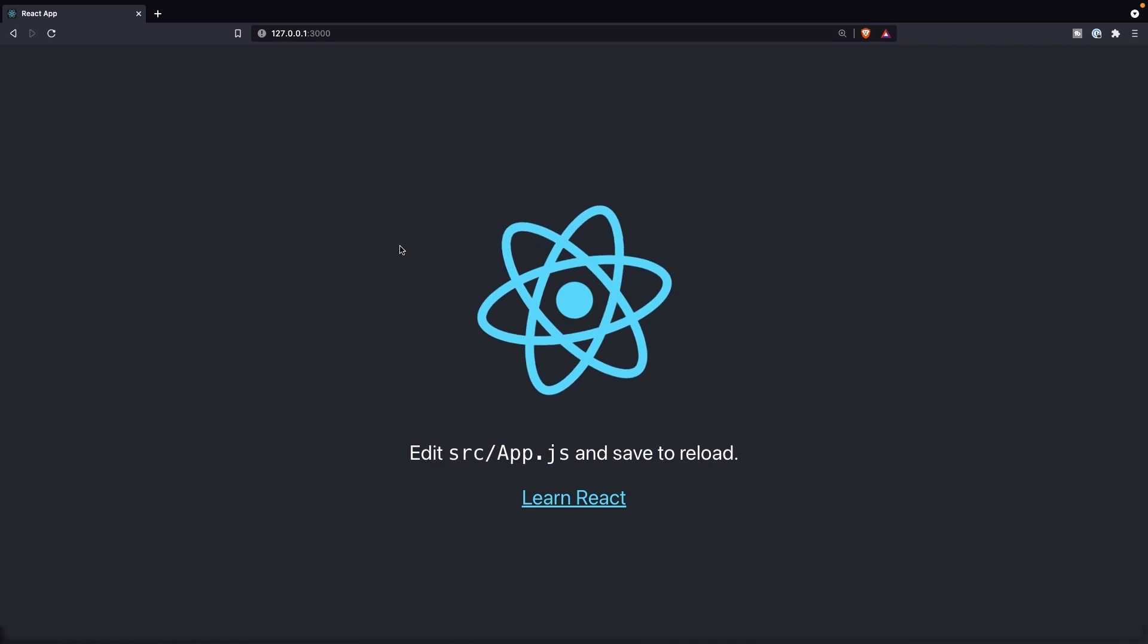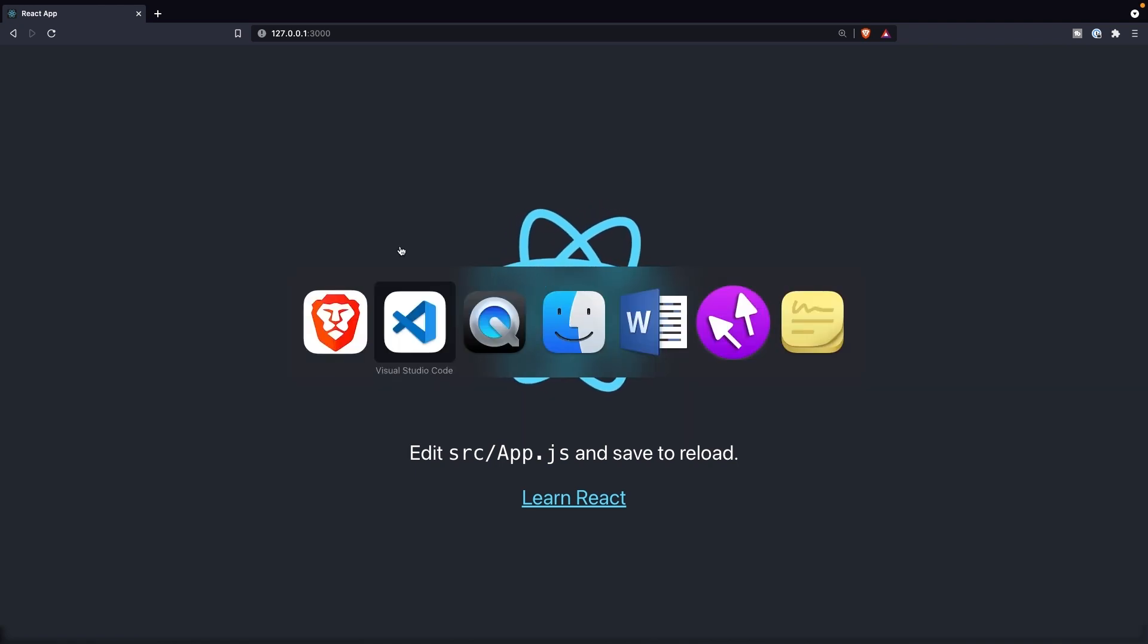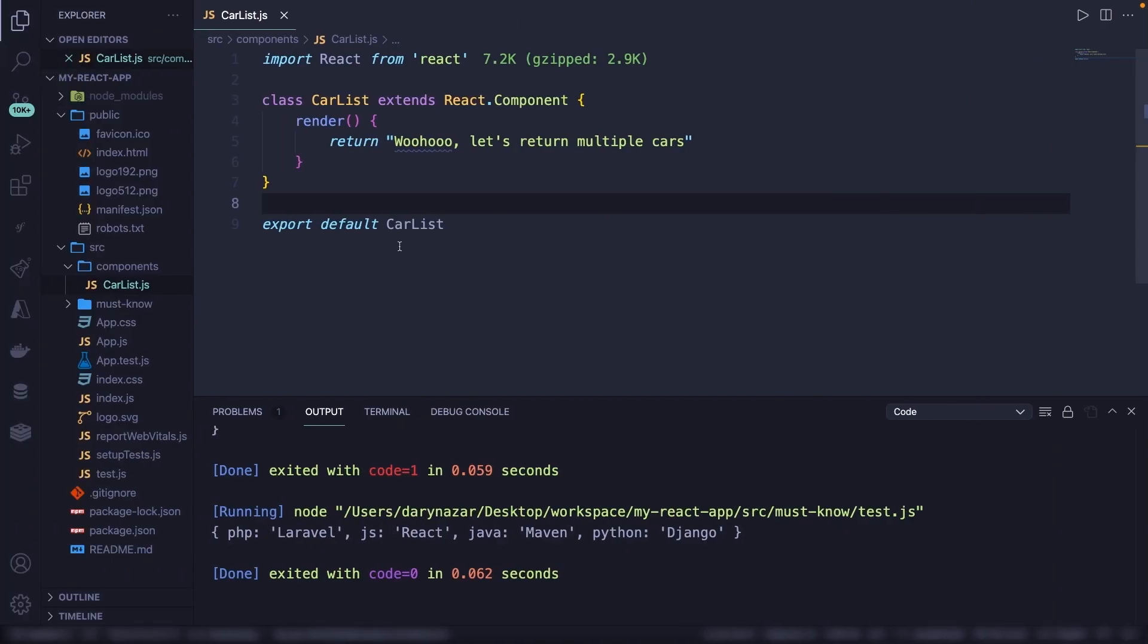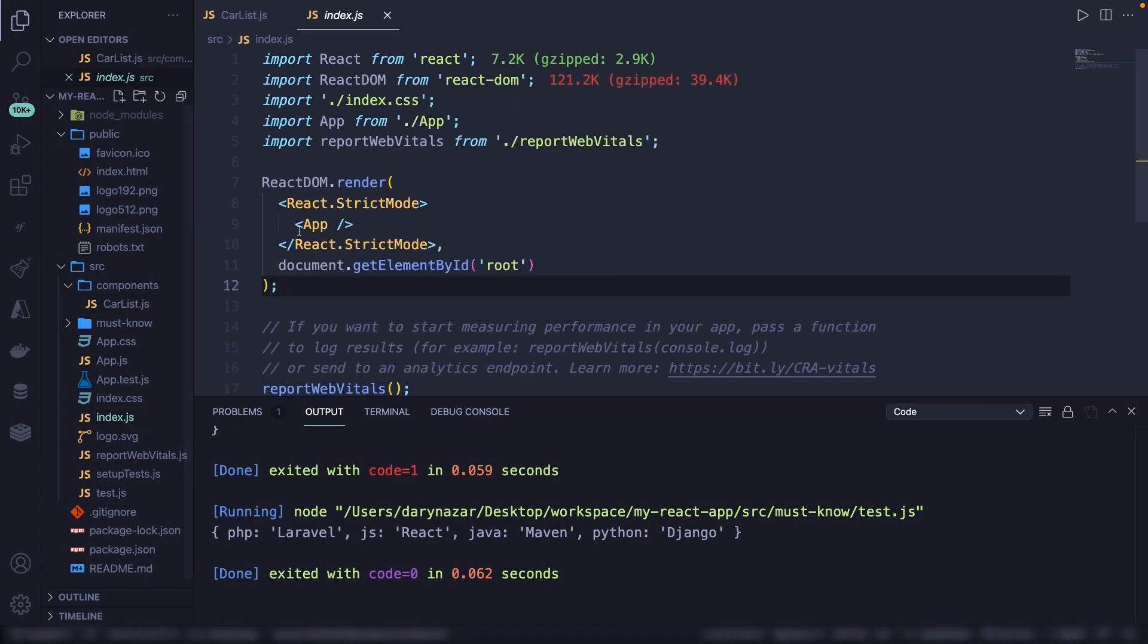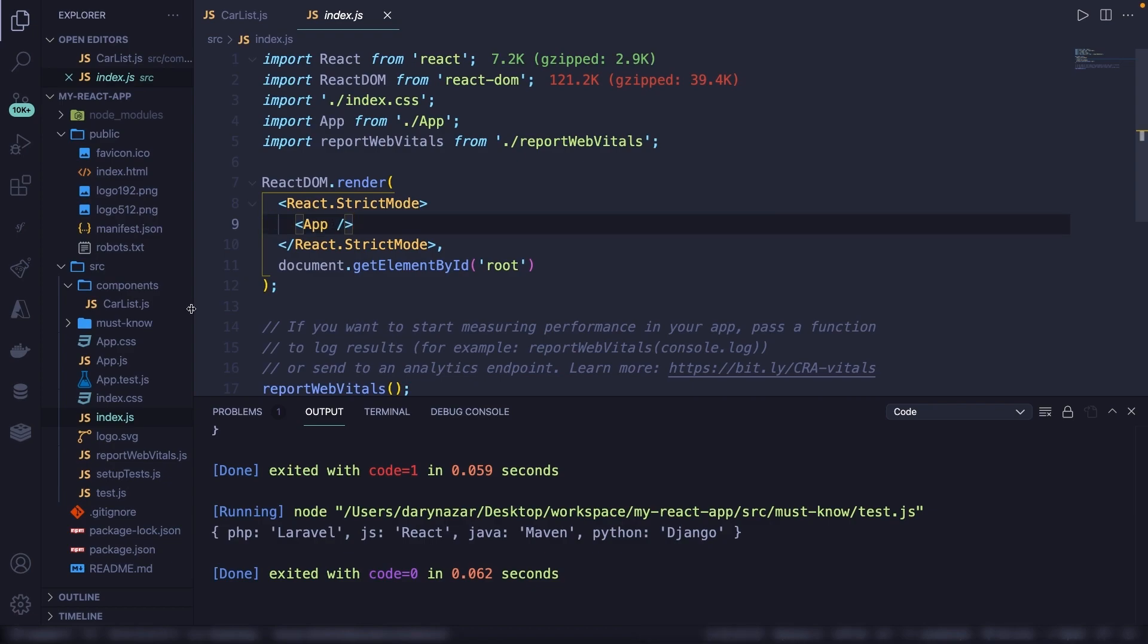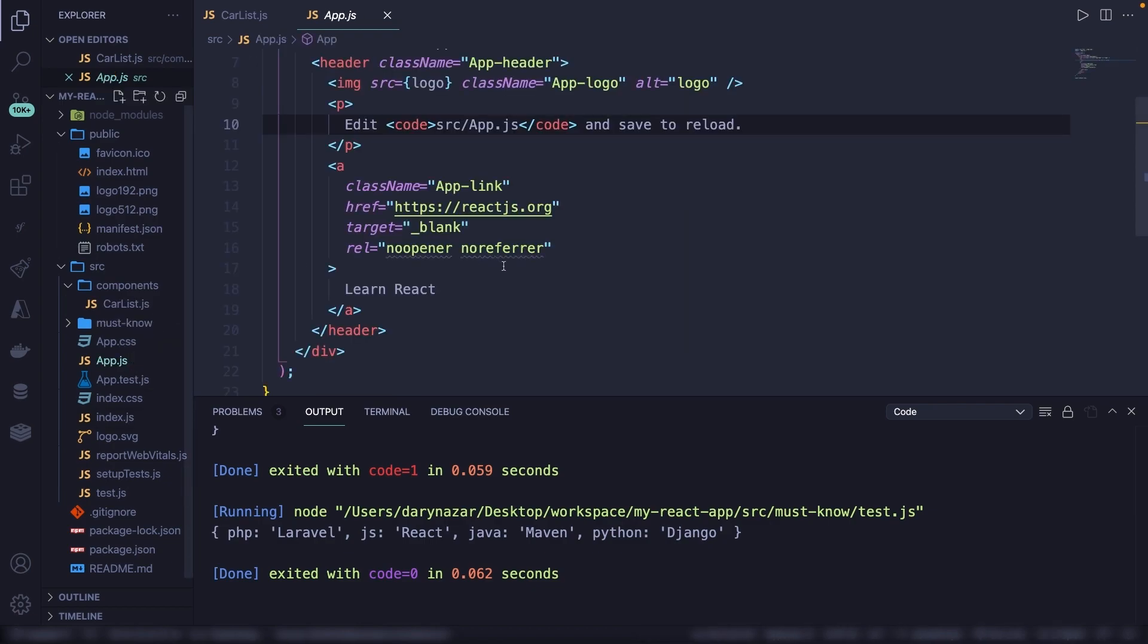Now, do you remember that the homepage that we're seeing right now is actually already a component inside the index.js? Right here, it's calling the app component. This means that we can simply replace this app component that we're calling with the car list that we got. This isn't the best way to do it. It's easy to just show you the output in the browser. But what I actually recommend is changing up the app.js file. So basically the component. Let's open it.